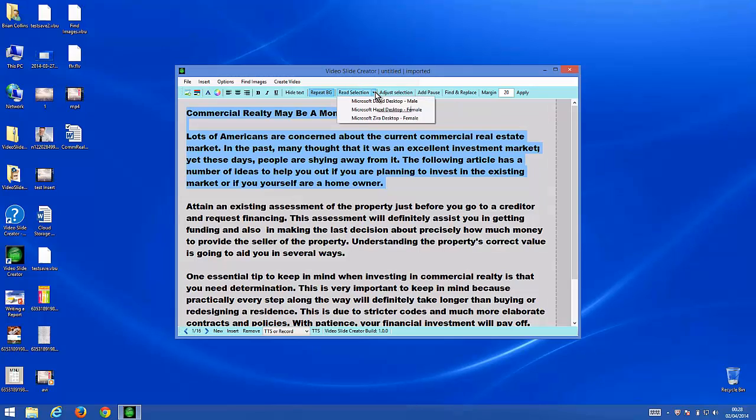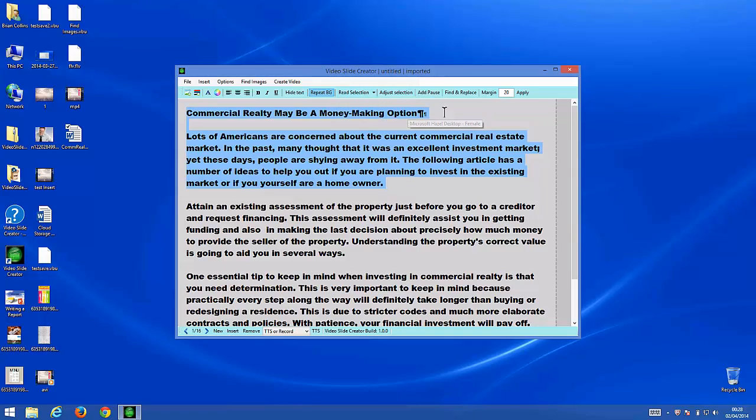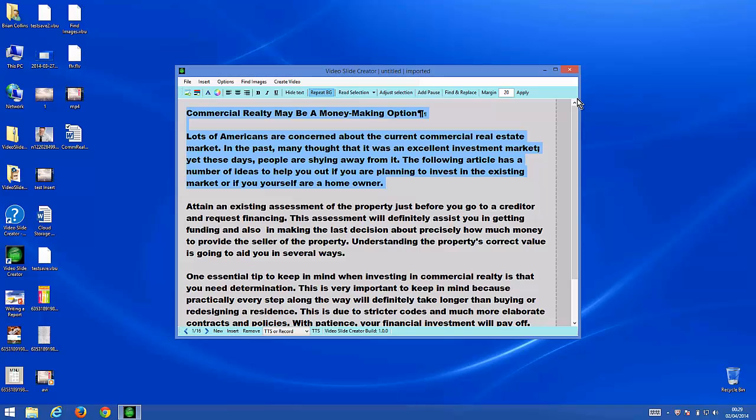And let's listen to it in a UK English voice. 'Commercial realty may be a money-making option. Lots of Americans are concerned about the current commercial real estate market. In the past, many thought that it was an excellent investment market, yet these days people are shying away from it. The following article has a number of ideas to help you out if you are planning to invest in the existing market or if you yourself are a homeowner.'